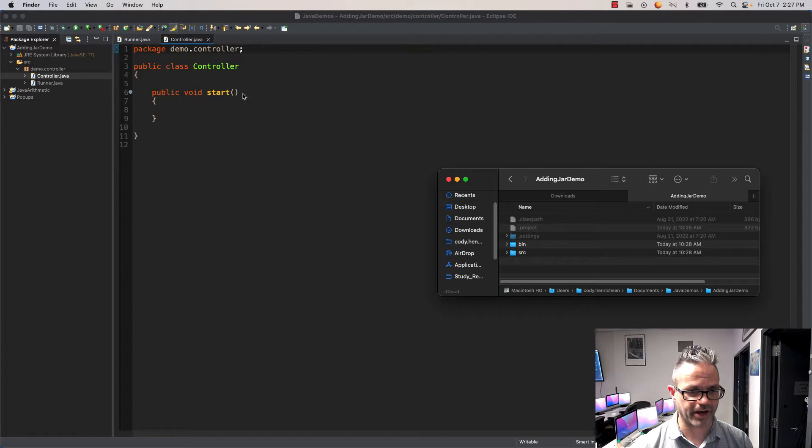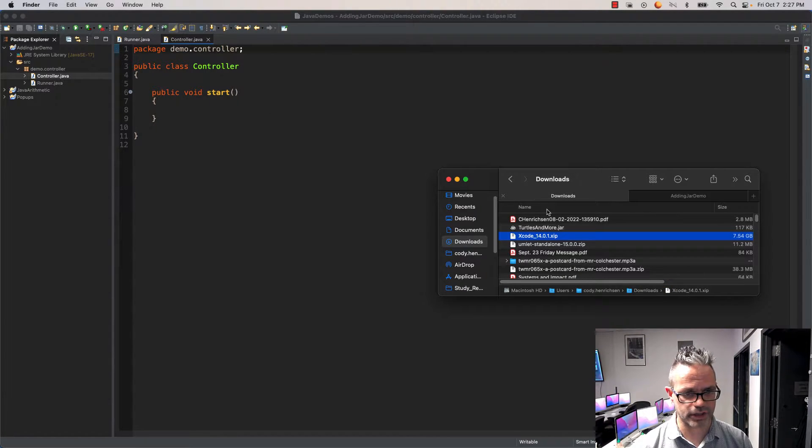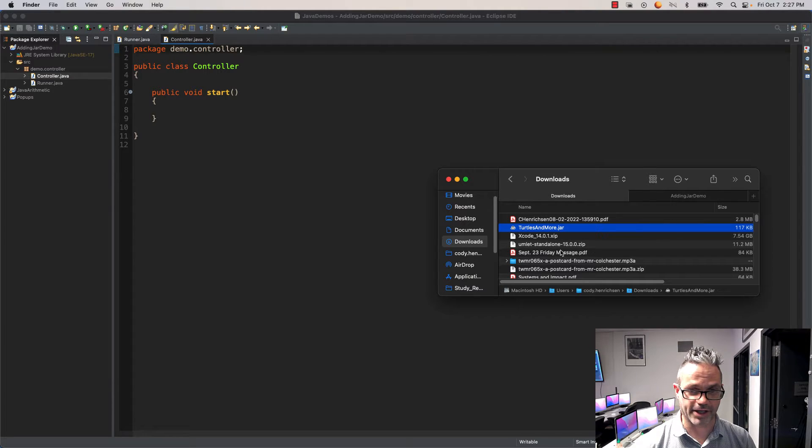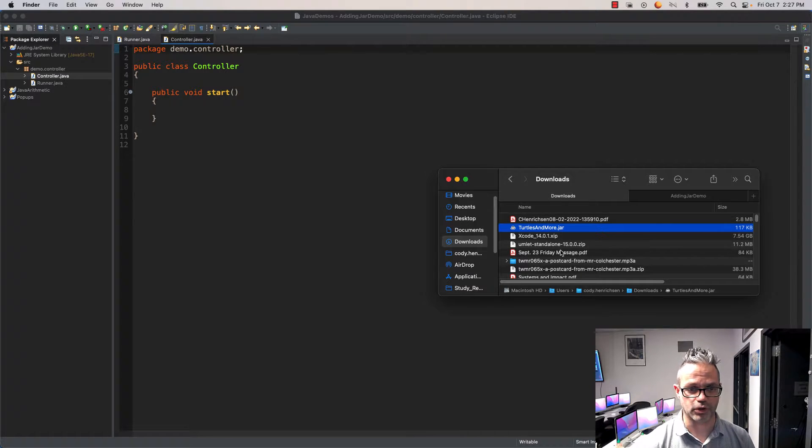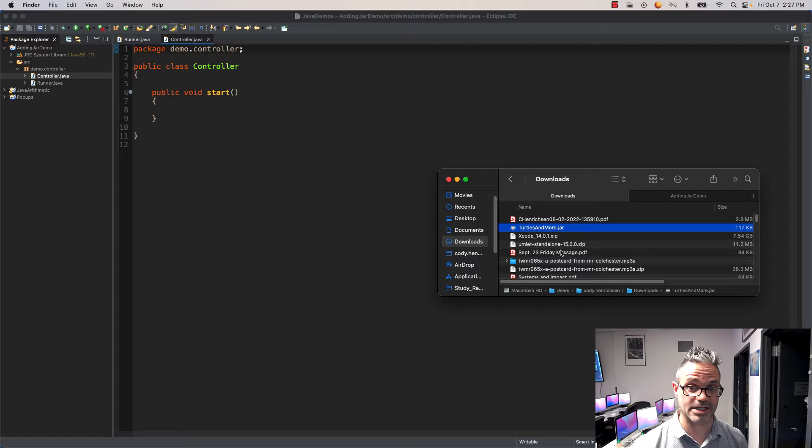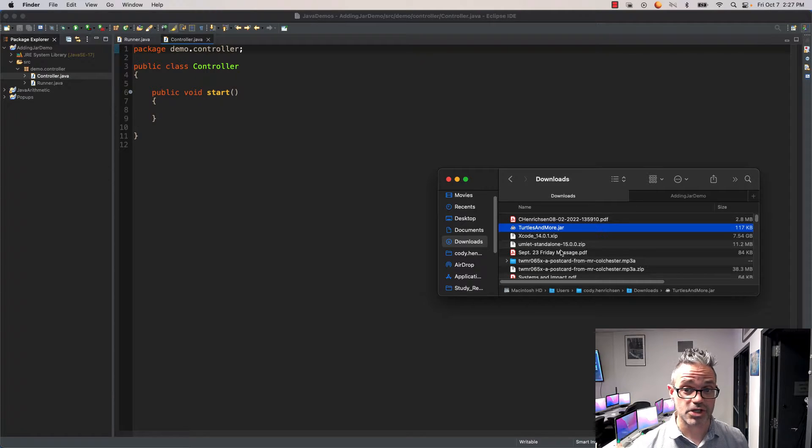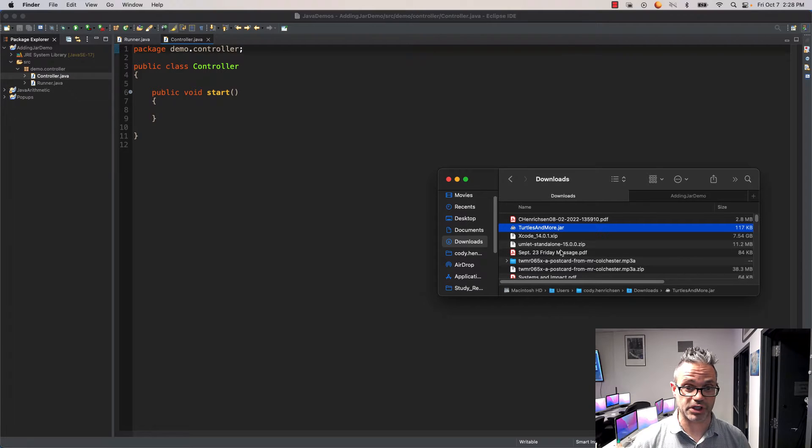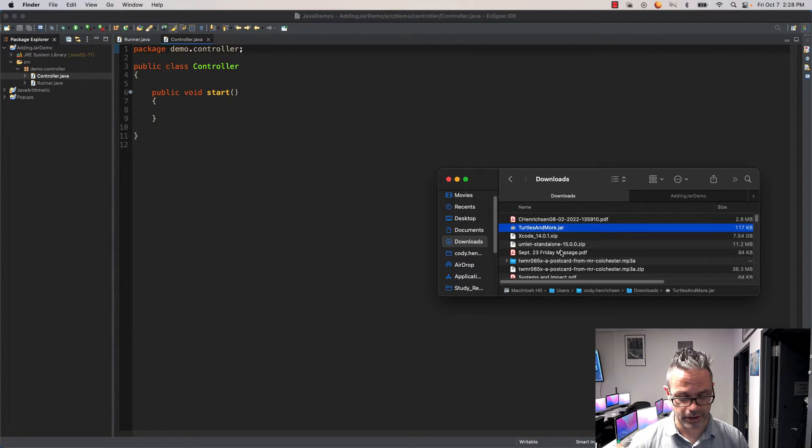In my finder window you can see my downloads directory with turtlesandmore.jar. The first thing we want to do is put this inside the same folder as my project so the information is always right there as part of my code. Especially if I take this project home to a different machine, my JAR file is included and I have access to it immediately.